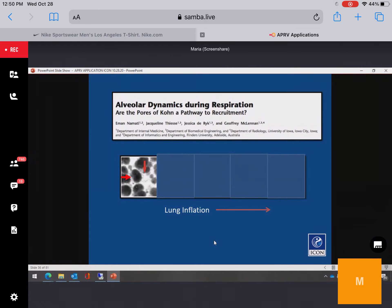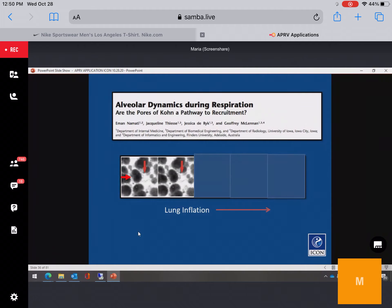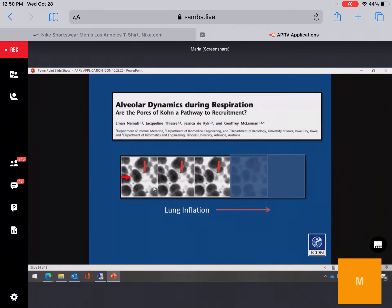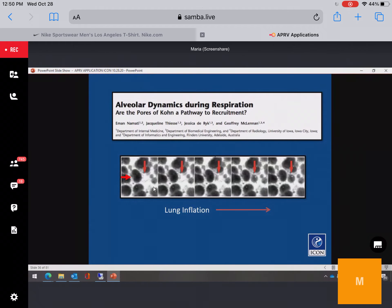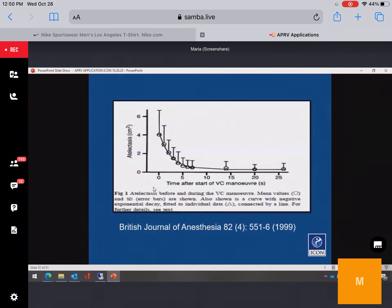The advantage of long inspiratory times: remembering the pores of Kohn pathway — with patients who have atelectasis, spending more time in inspiration promotes alveolar recruitment. Anesthesiologists have also recognized this; data from operating room recruitment maneuvers shows atelectasis decreasing around five seconds of sustained pressure.